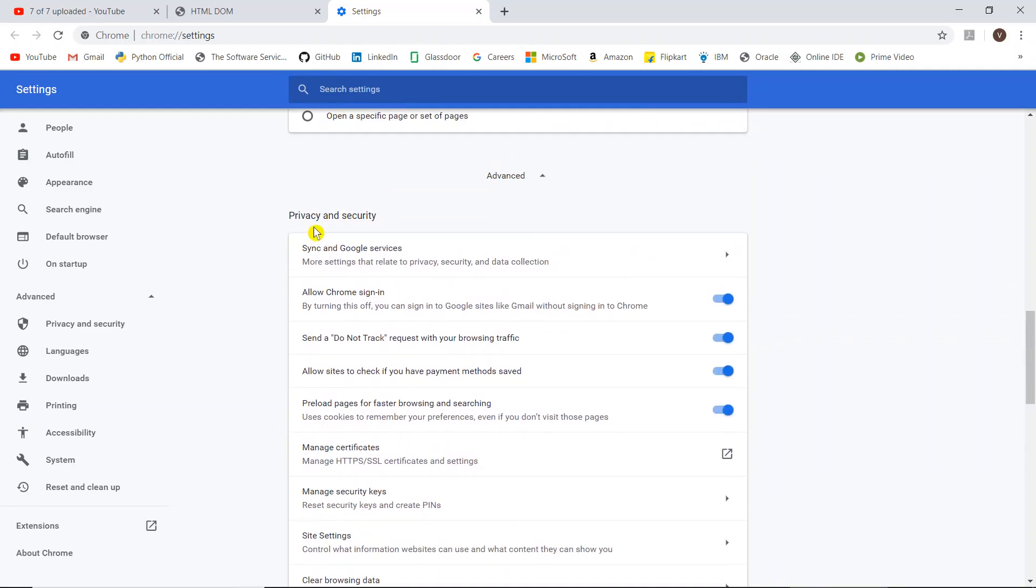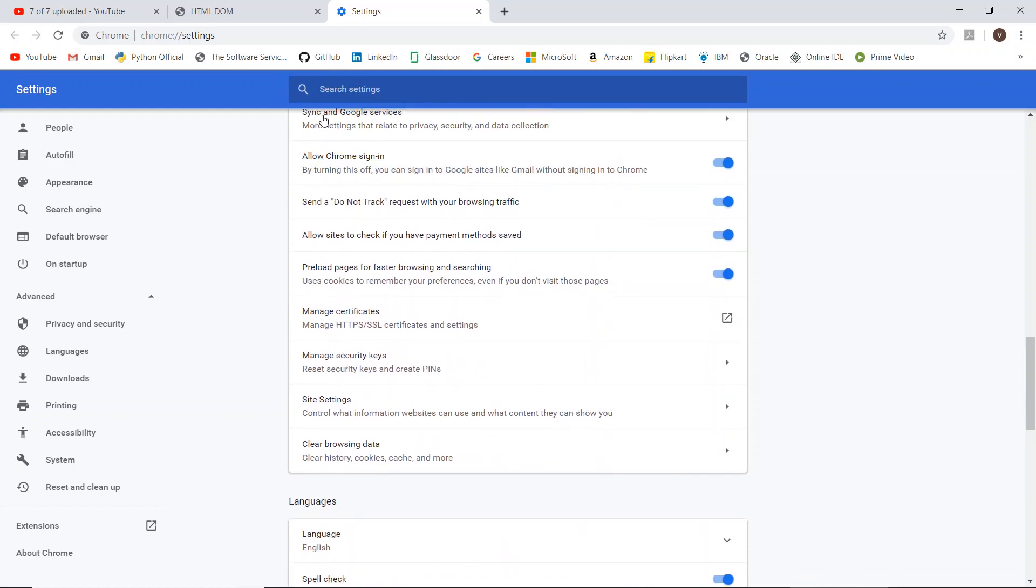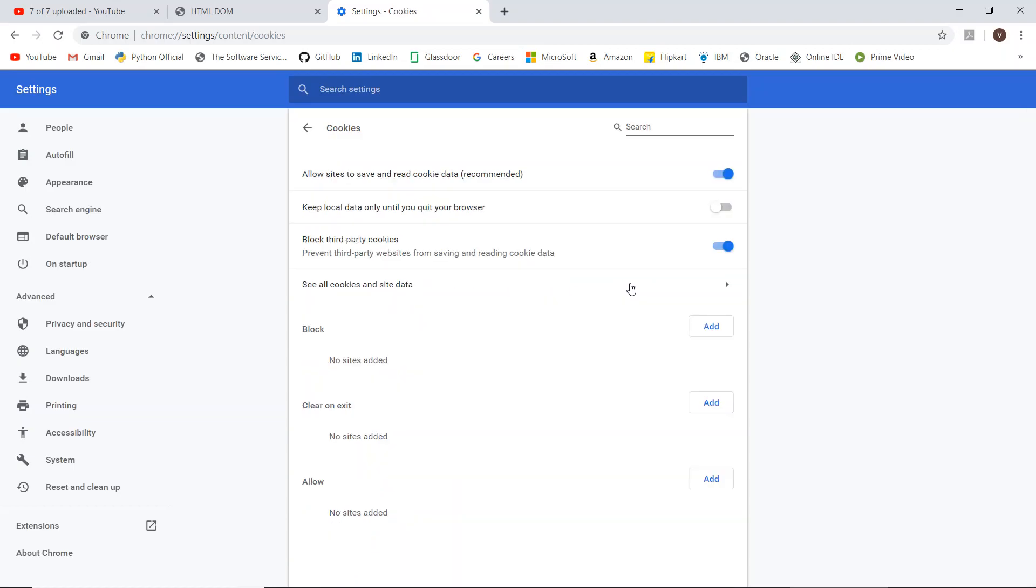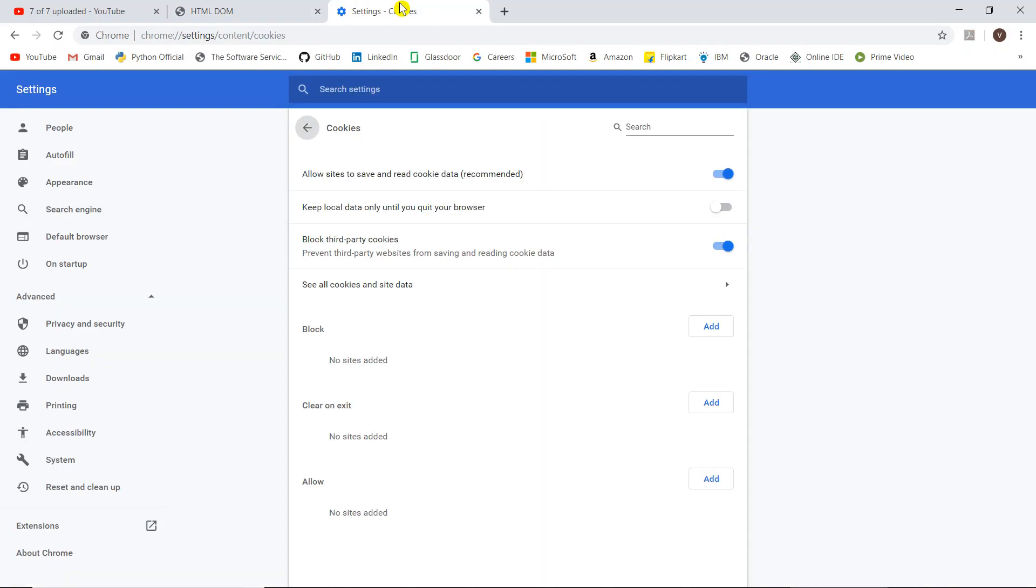Site settings will be under privacy and security category. In the permissions we have cookies - allow sites to save and read cookie data. If you click this, here one on-off switch will be there: allow sites to save and read cookies recommended. It is on, that's why our code returned true because cookies are enabled.